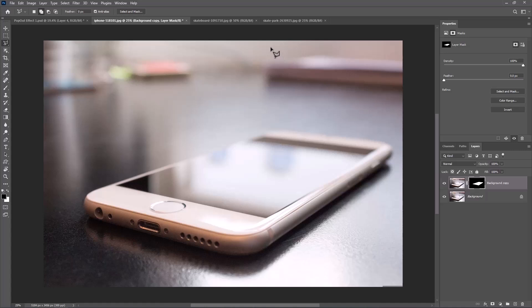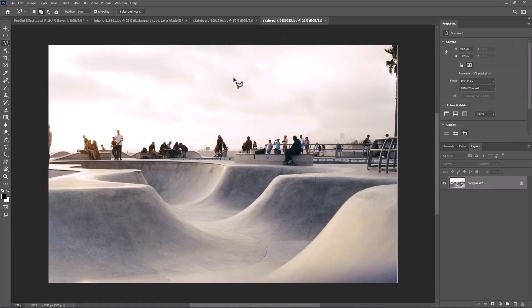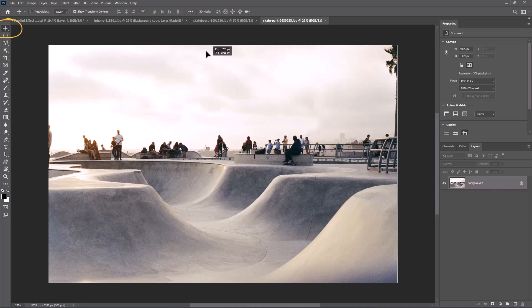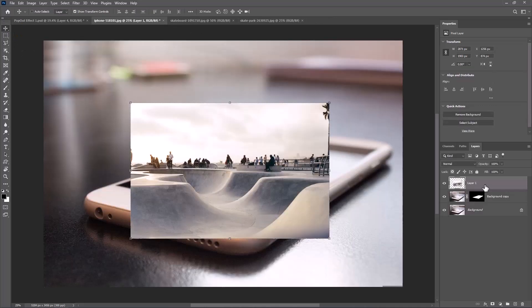Open the next image. Select the move tool, then drag it onto the main project and release.